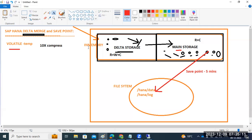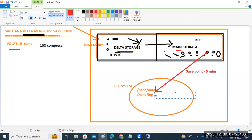As soon as data is received, after 5 minutes it goes to the data folder at the OS level. In the data folder, the actual committed data resides. The log folder contains changes about the data, stored in the form of logs. One copy of data is stored in the data folder, and one more copy is also maintained.